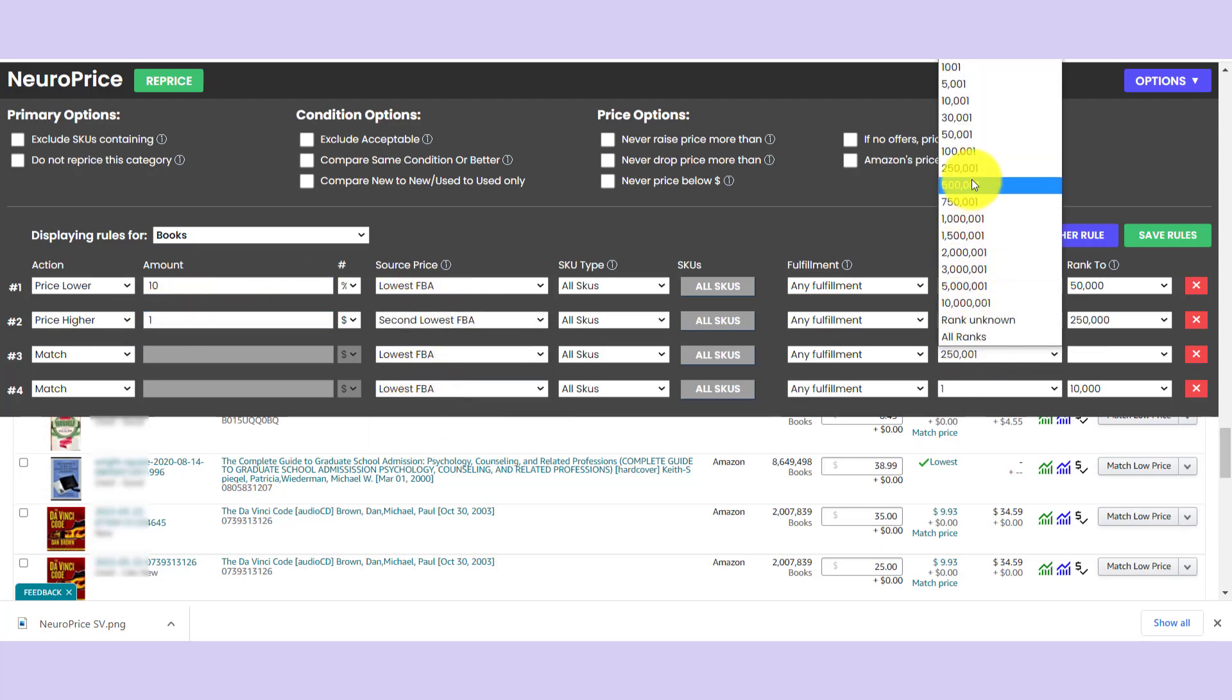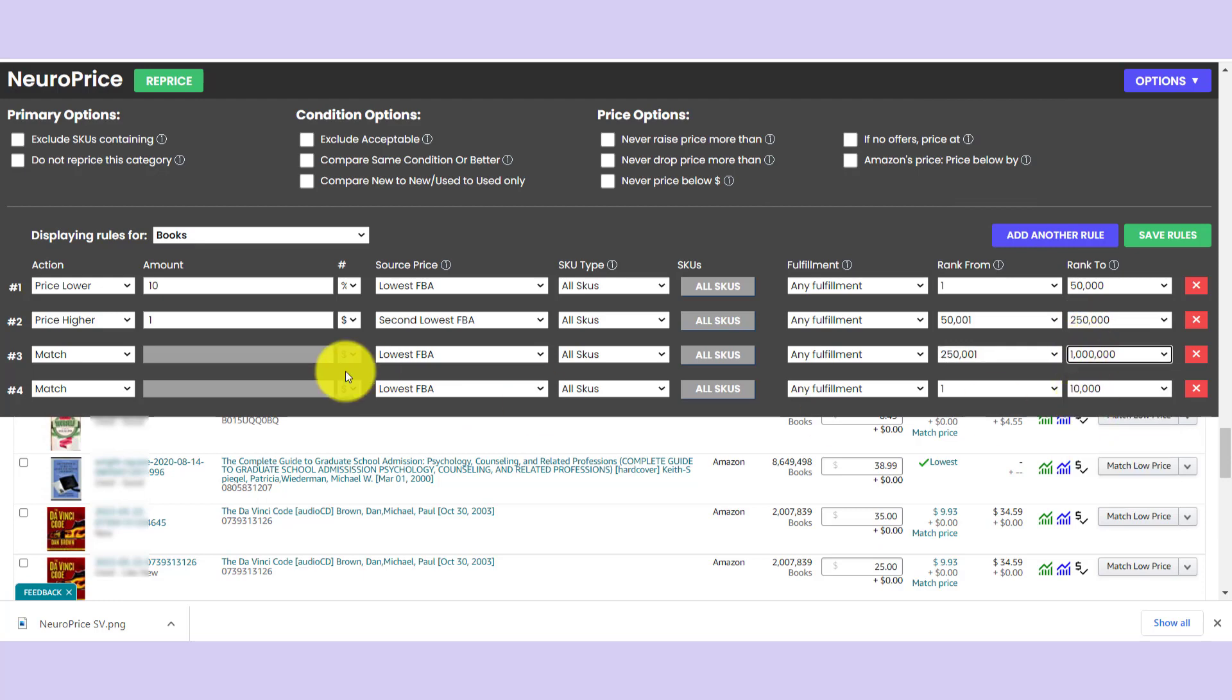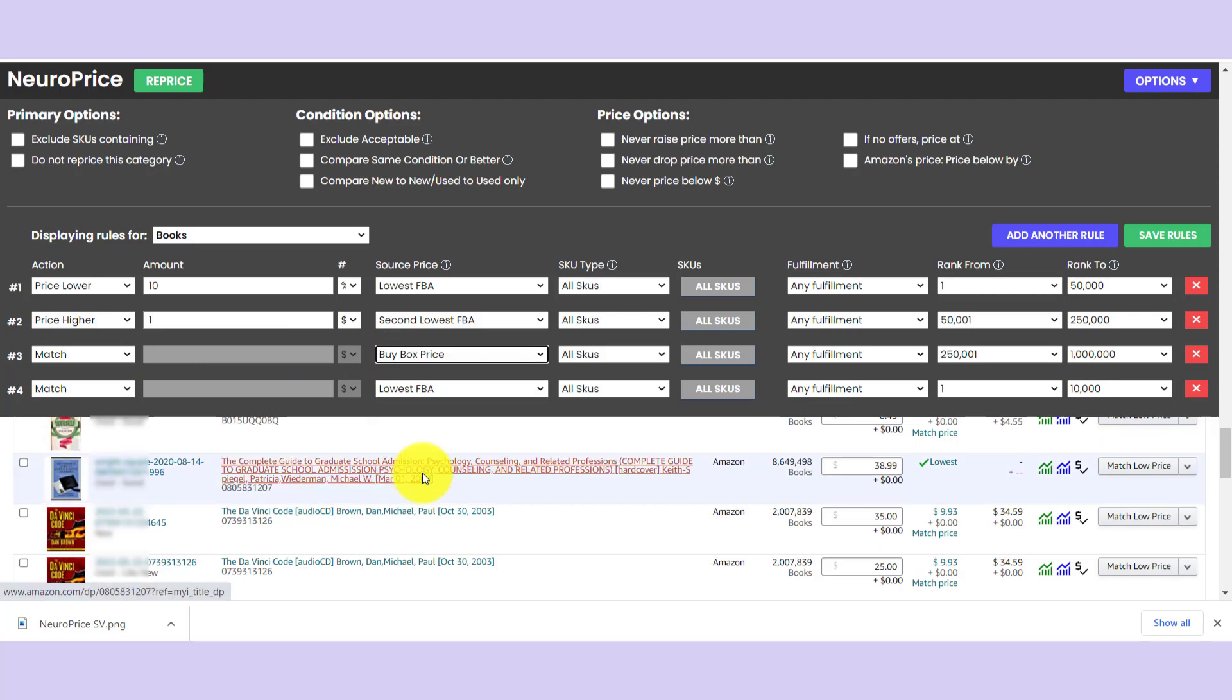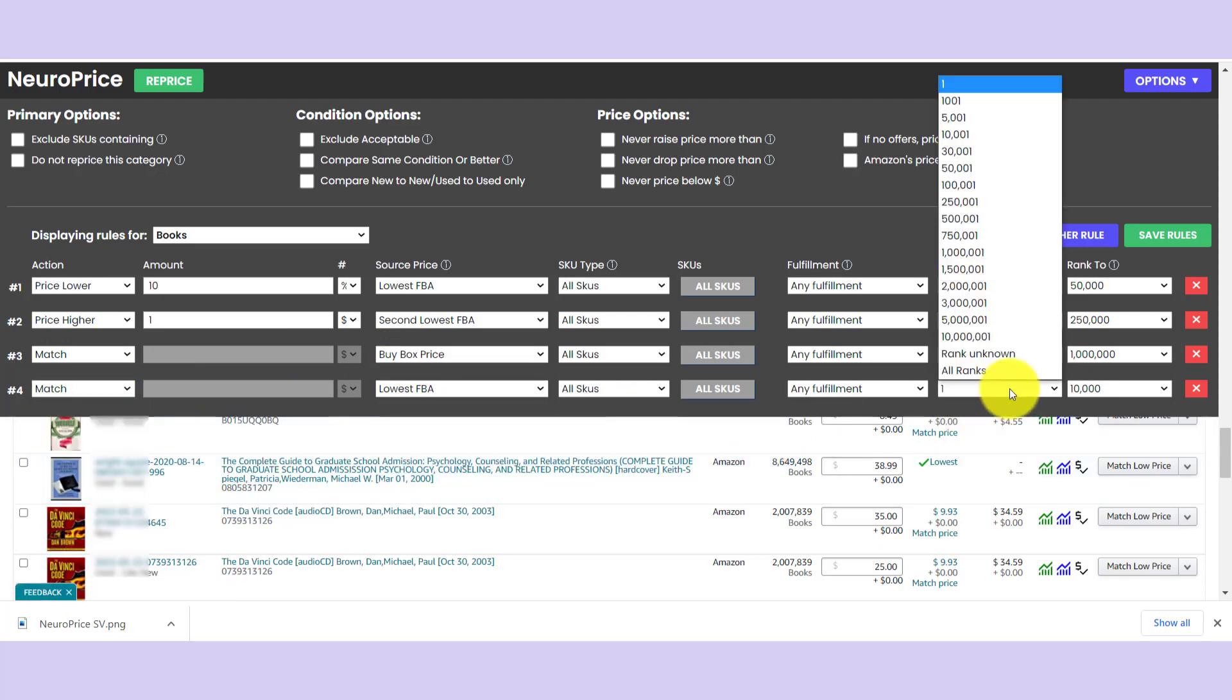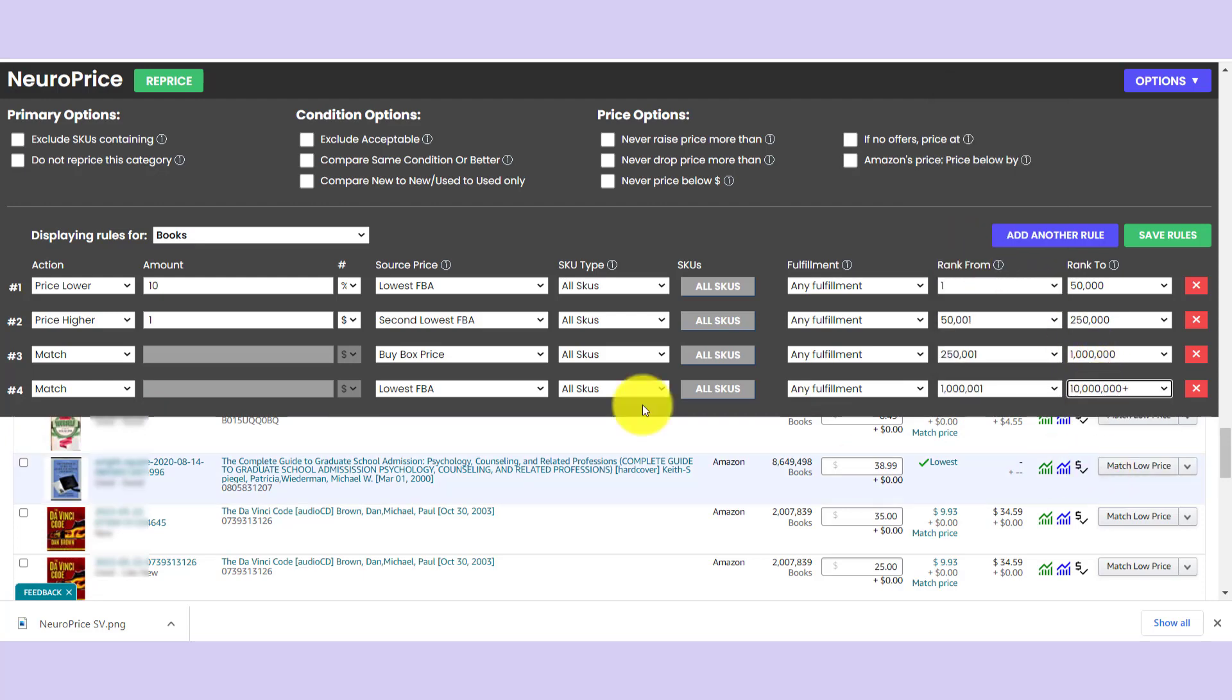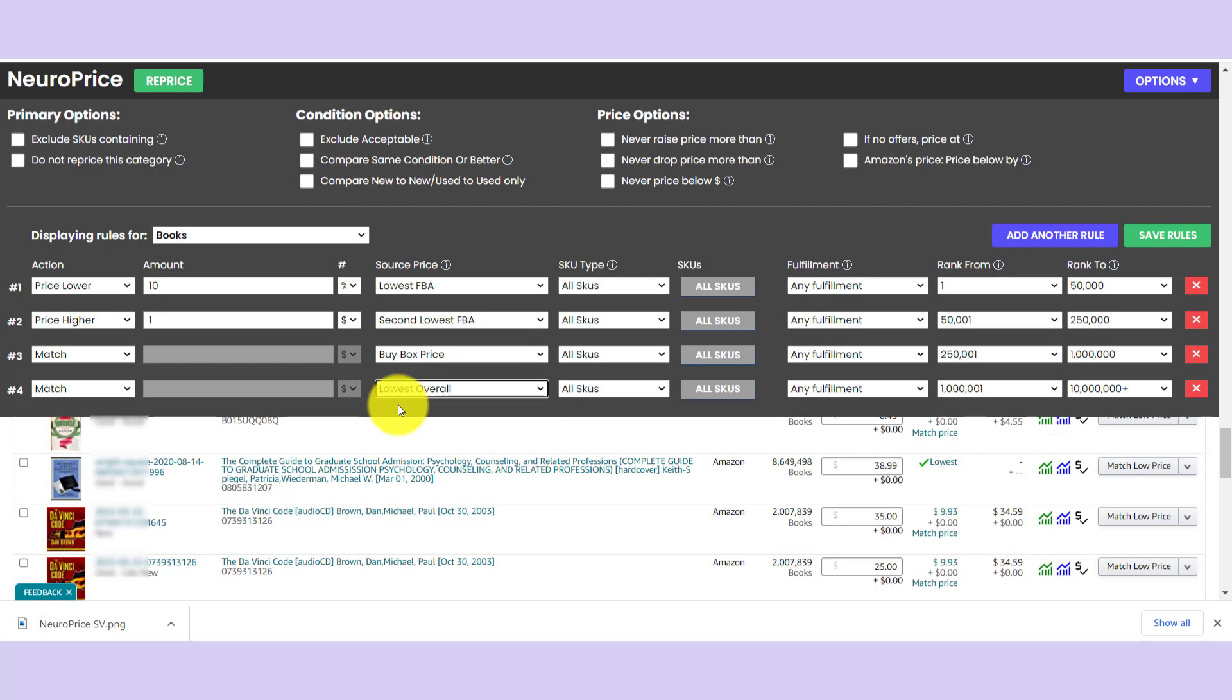And let's say for books beyond that, 250,000 to a million, let's just go ahead and say we are going to match the buy box price for all books in that strata. And then let's say for the books that are really out there in the stratosphere, sales rank wise, a million and beyond, let's just go ahead and say we are going to match the lowest overall price, no matter whether it's buy box or not, and just get it out the door.